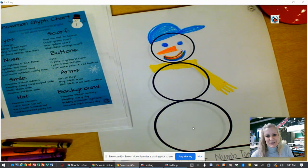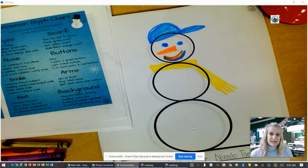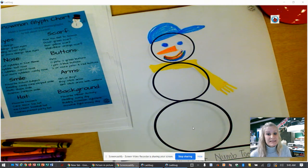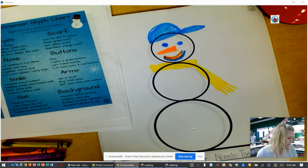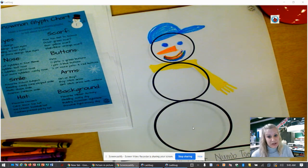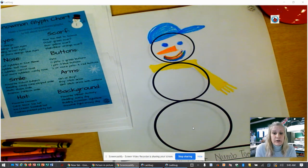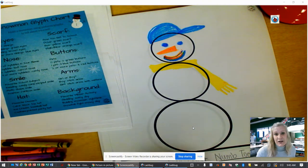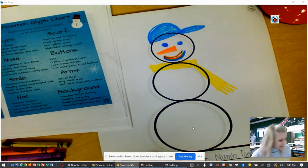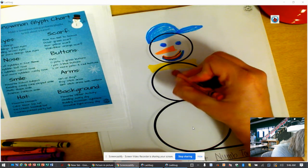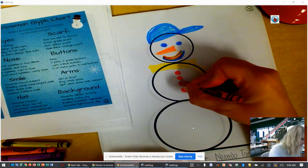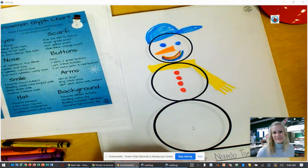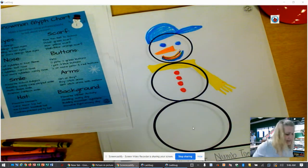Next are the buttons, determined by how many pets you have. If you have zero pets, you're going to put two green buttons. If you have one pet, you're going to put three blue buttons. If you have two or more pets, you're going to put four red buttons. Carter has three cats — Hermione, Sushi, and Maggie. They're all girls and they love Carter. So he's going to get four red buttons.